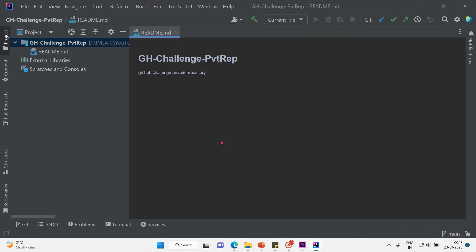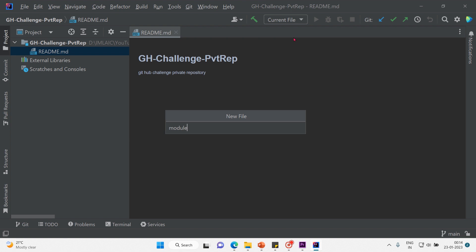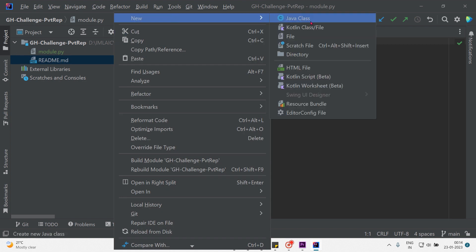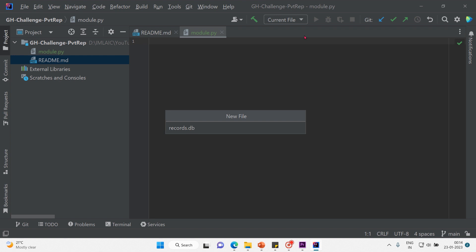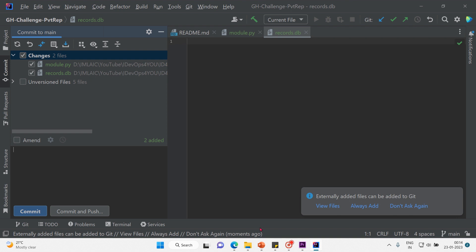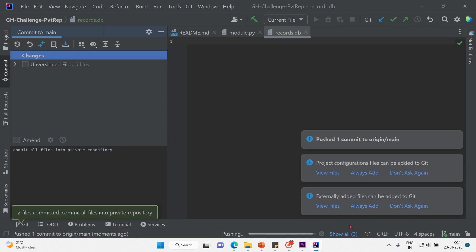We got the repo. I'll create a few files: module.py and records.db — two files are enough. Now let's commit and push into the remote repository. Commit message: 'commit all files into private repository'. Two files were pushed — one commit to origin main, which is the remote repository. Whenever you find a branch name with an alias, it means it is a remote repository.